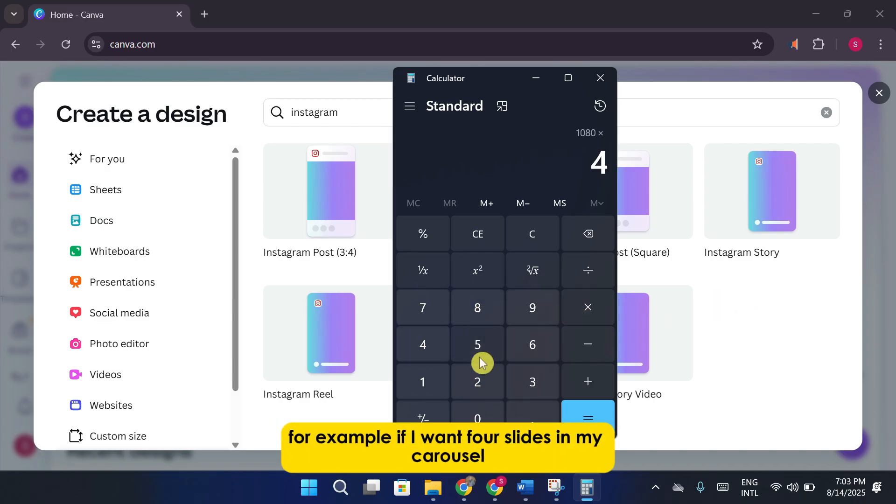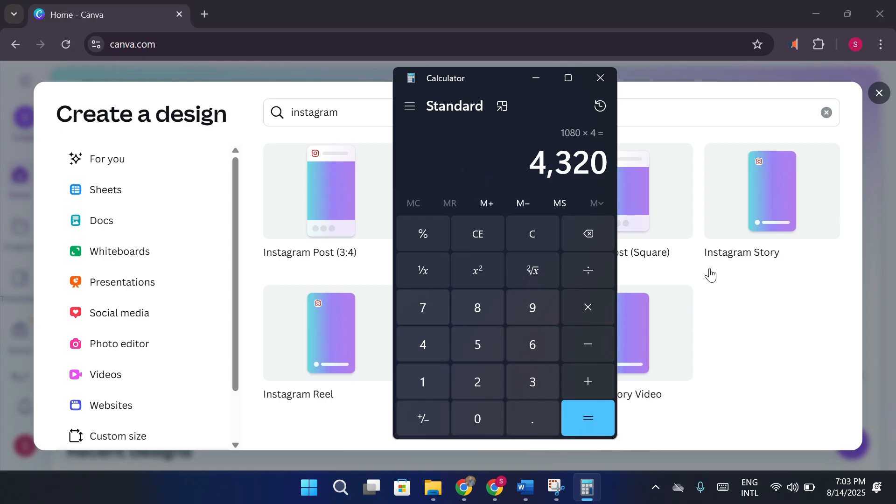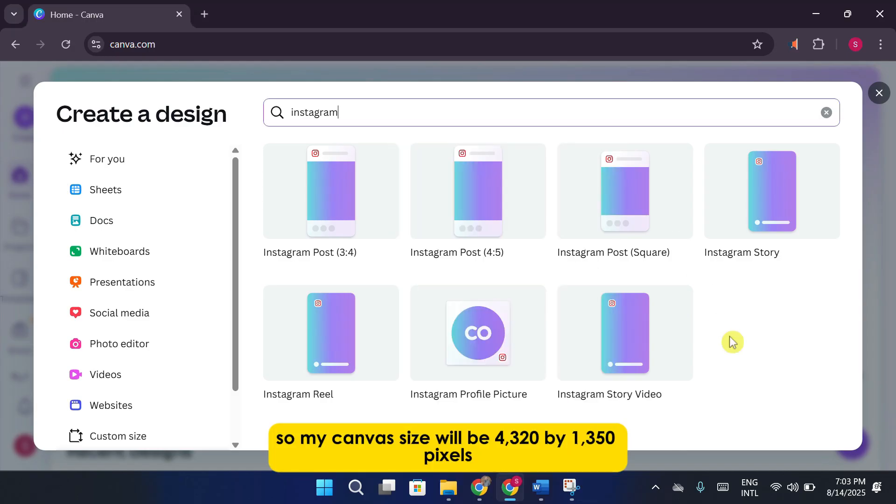For example, if I want four slides in my carousel, 1080 times 4 equals 4320 pixels. So, my canvas size will be 4320 by 1350 pixels.